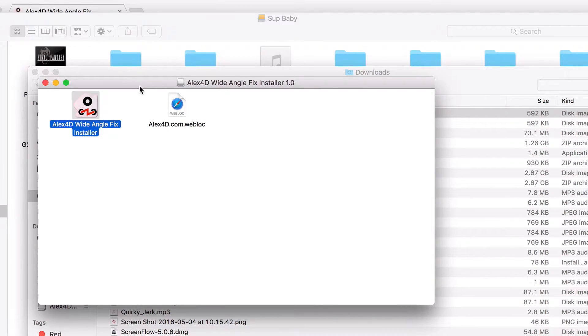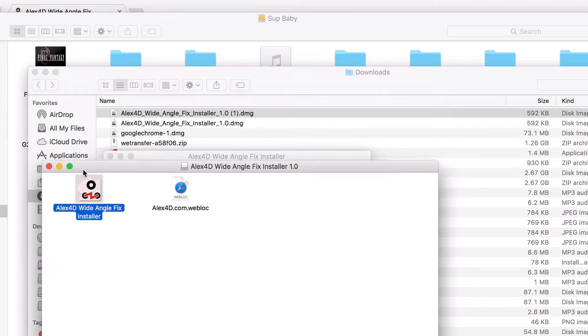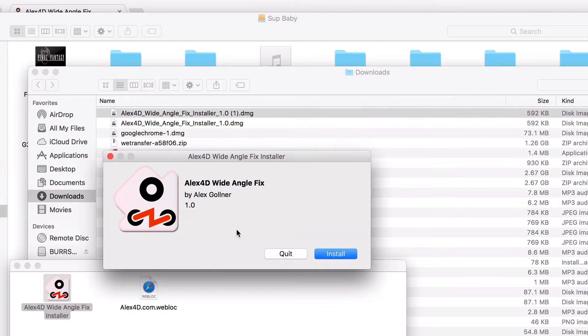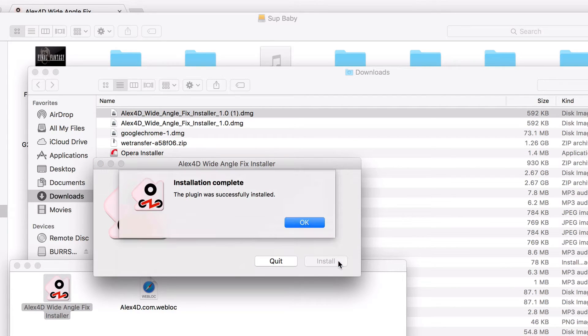I've had this plugin for some time. Let's see it show up. Right here — let's click install, just like that. The plugin was successfully installed.